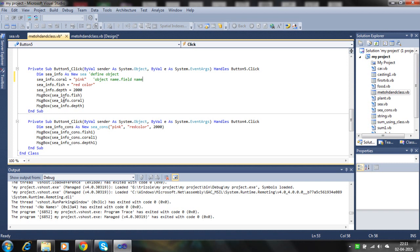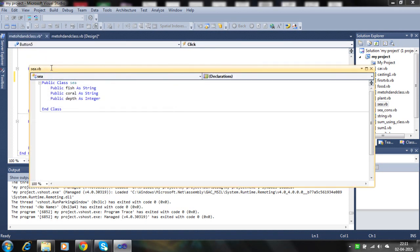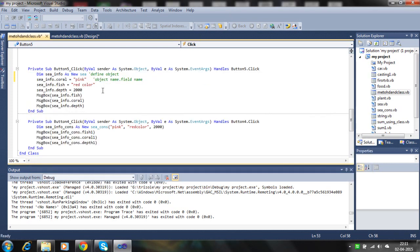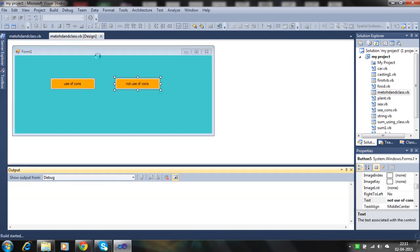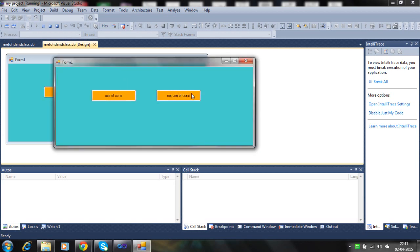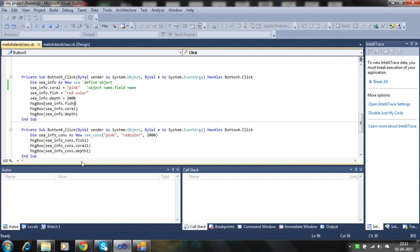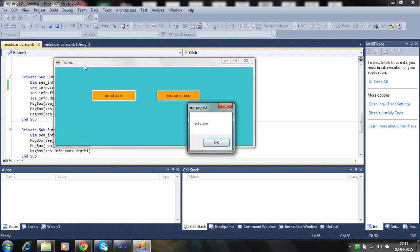You can see: the message box is showing the object name dot field name. These are the data members — fish and coral. Using the object, it will access them. Let's run. Here is the red color, pink, 2000.